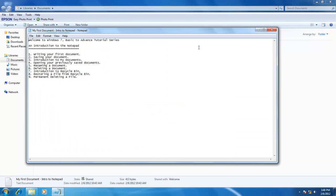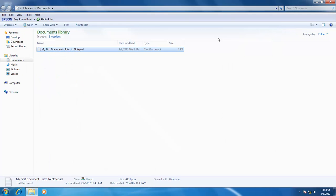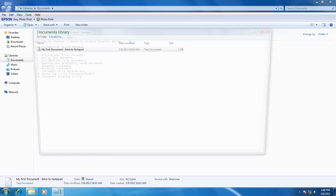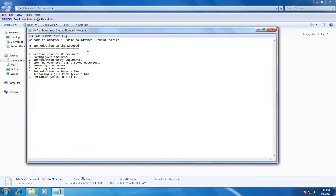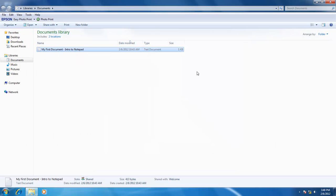You may have noticed that when I double click on my file, Windows automatically opens Notepad along with the file, as it already knows which program is associated with that particular file. If you made any kind of changes in your document, then it is important to save it again by using the procedure mentioned earlier.